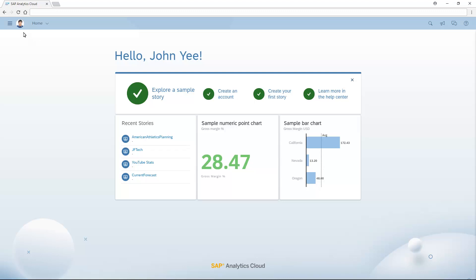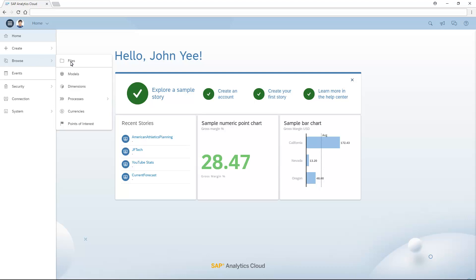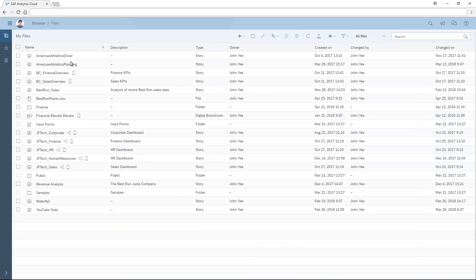When we browse to our files, the files we can see and what we can do with them depend on both our role assignment and the access privileges assigned to us for each file.